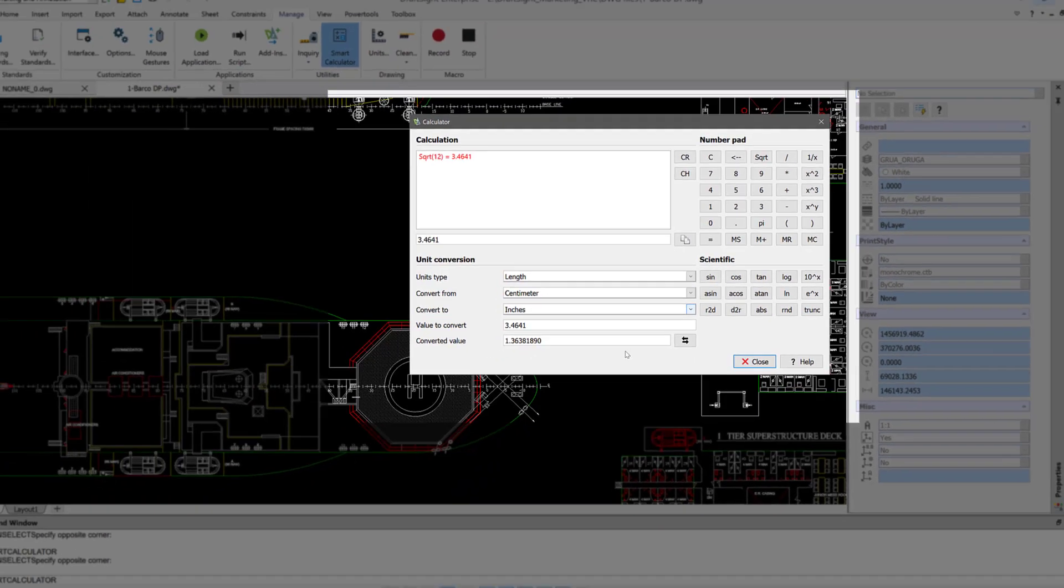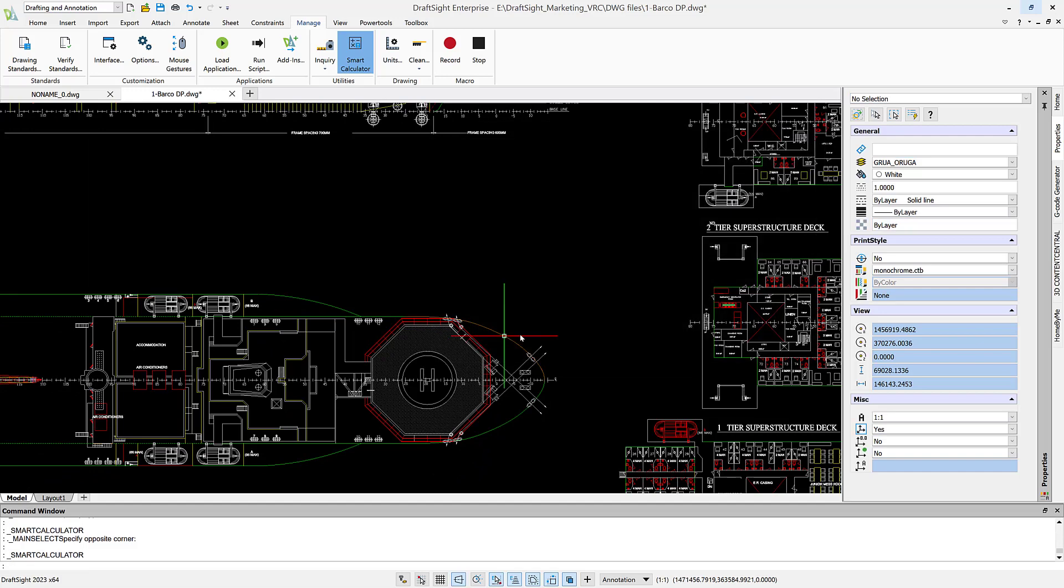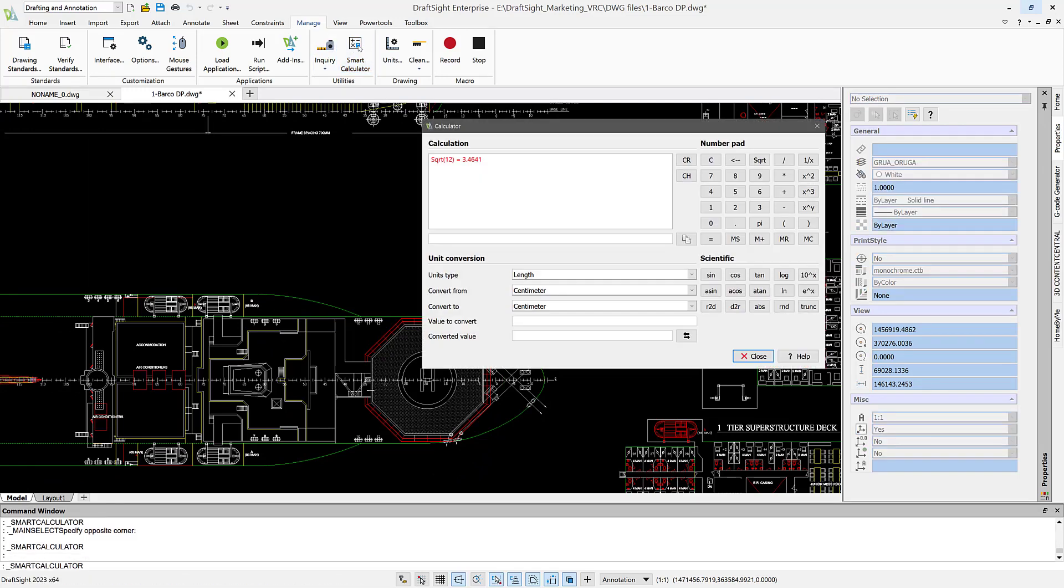Very quickly, you can find out what it is, and you can copy this value and use it later. Calculator within DraftSight gives you a scientific and other calculation that you don't need to use your smartphone or load a special app. You can do it just right within DraftSight. And it's very easy.